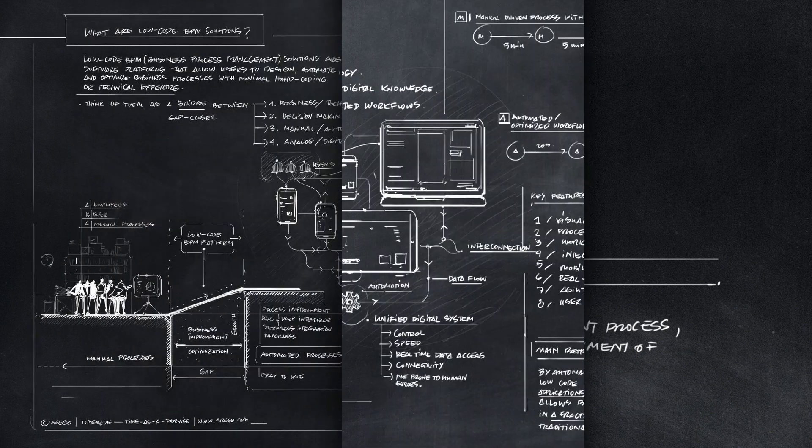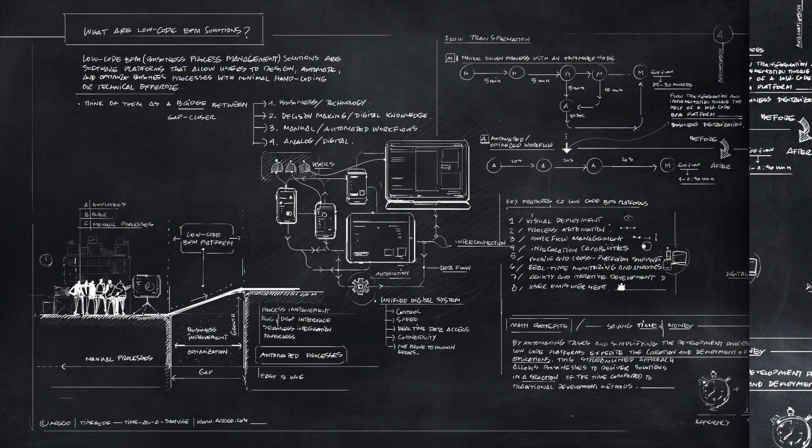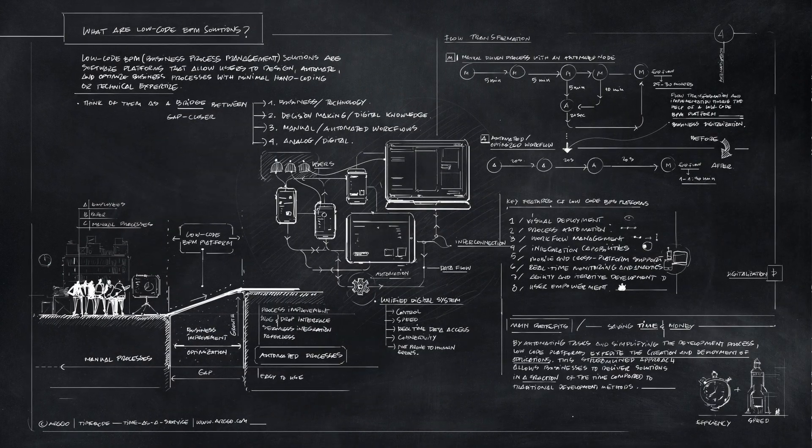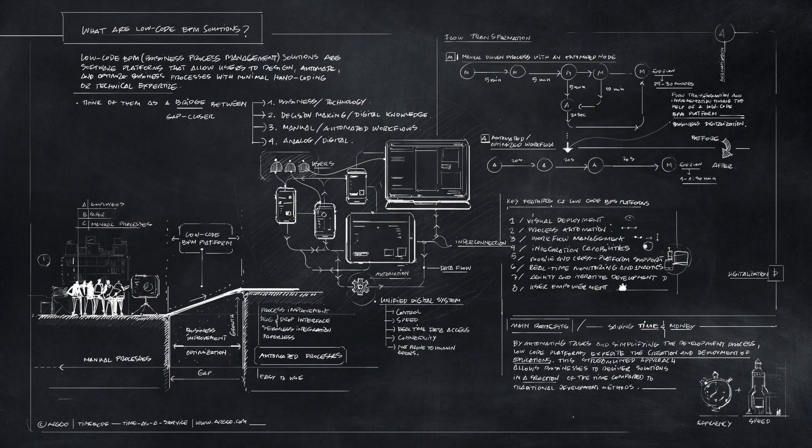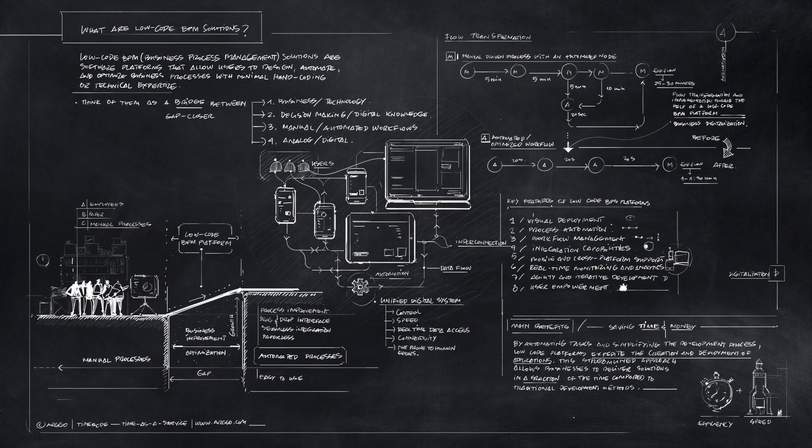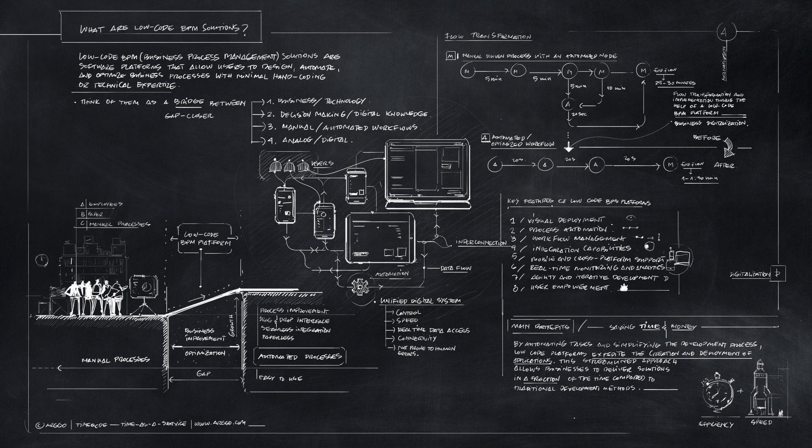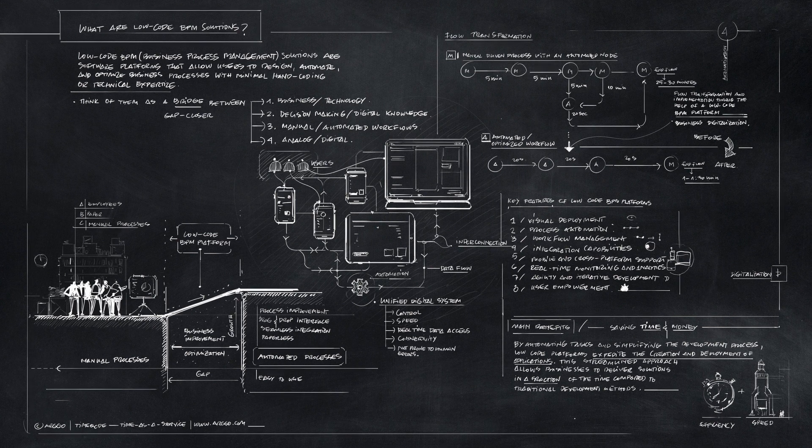Visit timecode.com or contact us to get more information about our low-code BPM platform Timecode.